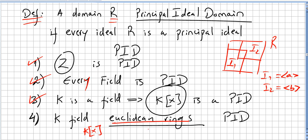Euclidean rings are also principal ideal domains. It is more or less obvious that for commutative rings, not every ideal is always a principal ideal — it is very easy to find examples where you have ideals that are not principal.